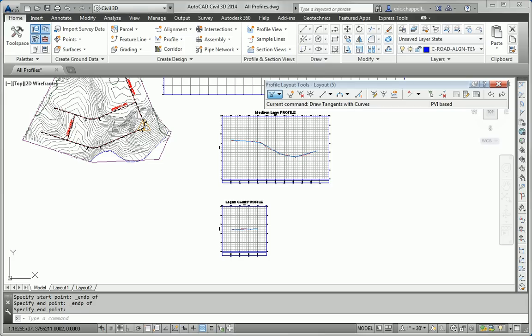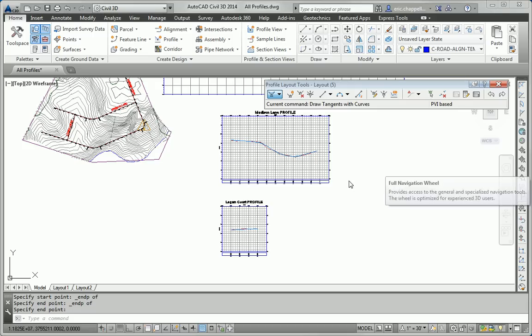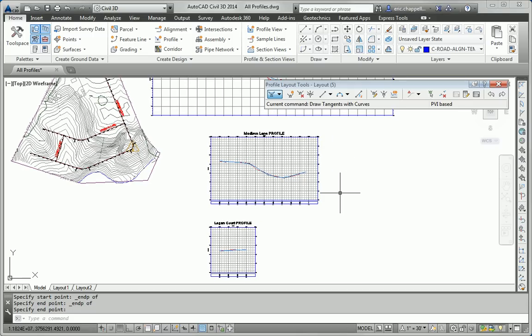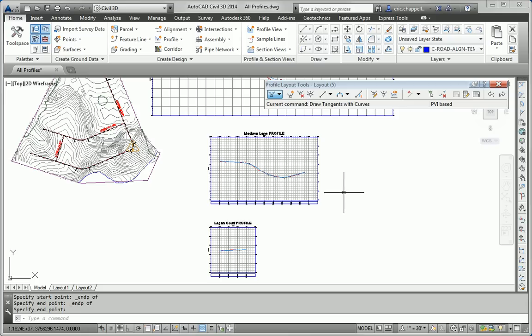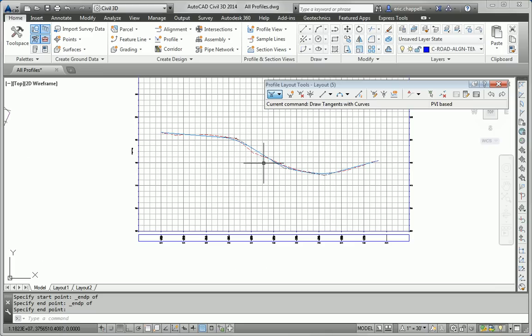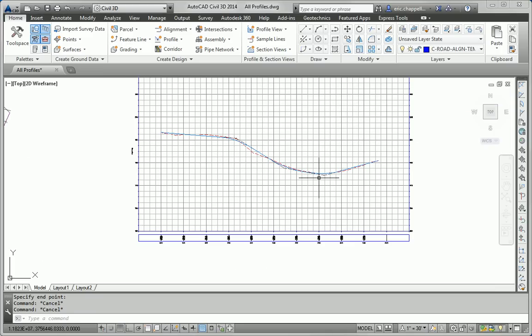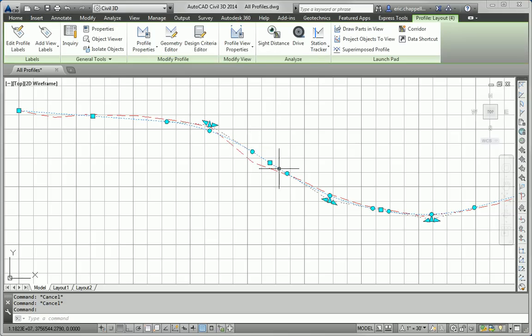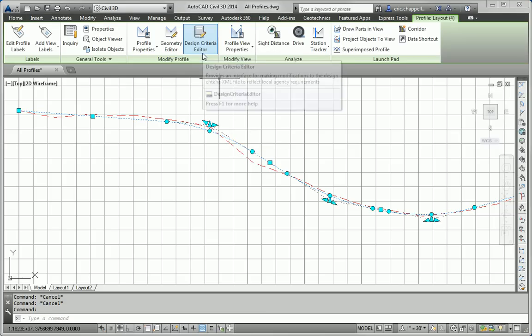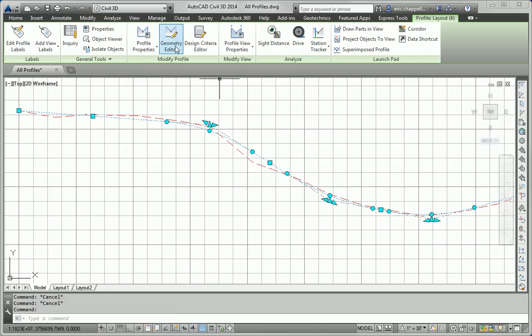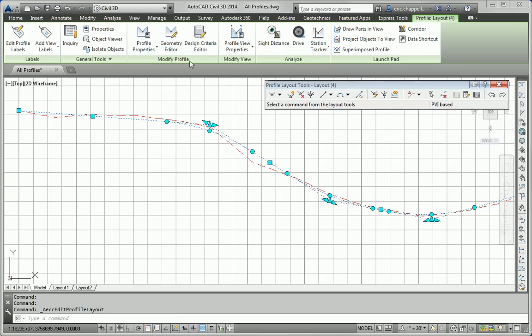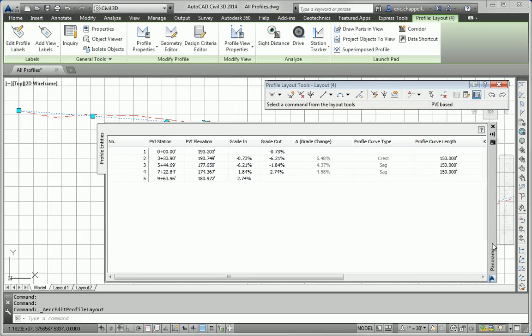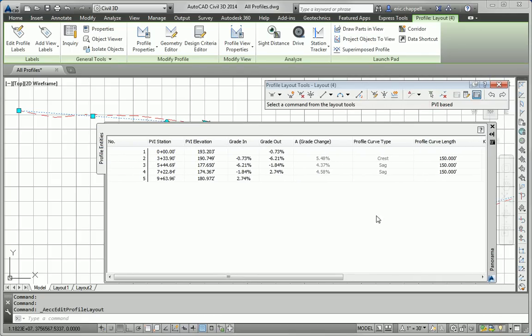Step 4, we want to round off the station and elevation values of the PVIs to the nearest 5 feet or 1 meter, if you're working in metric for station, or half a foot, quarter of a meter in elevation. So, to do that, I'll click on, we'll start with the Madison Lane profile. I'll click on the profile, and hit Geometry Editor, and then the Grid View button.